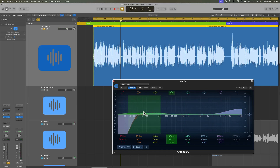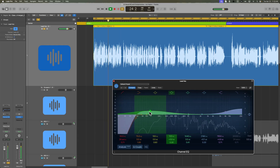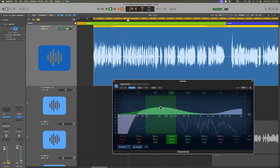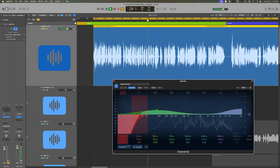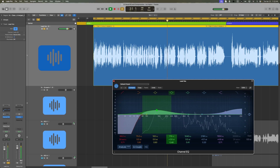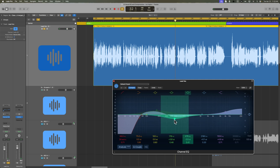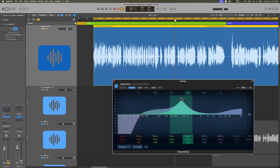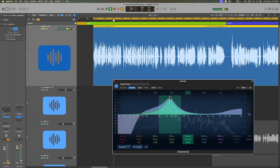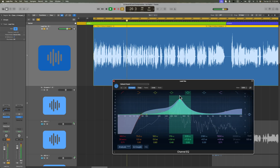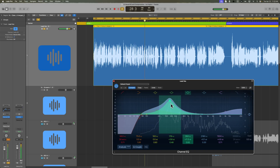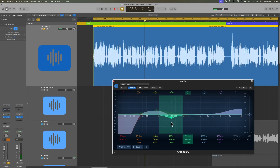Let's add a little bit of a low-end boost just to give him some more body in the bottom end. I also like to sort of cut a mid-low frequency range after the boost — find a resonant area in this range that isn't quite working and pull it back. There's like this boxiness in this range, so let's pull that back a little bit.